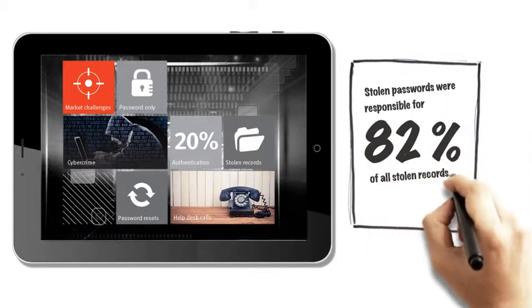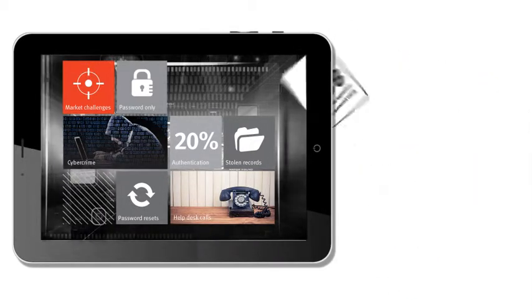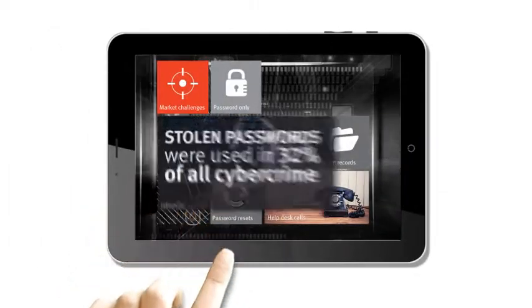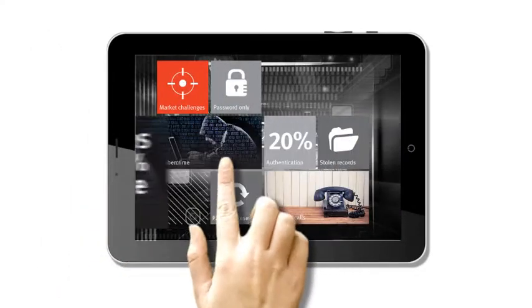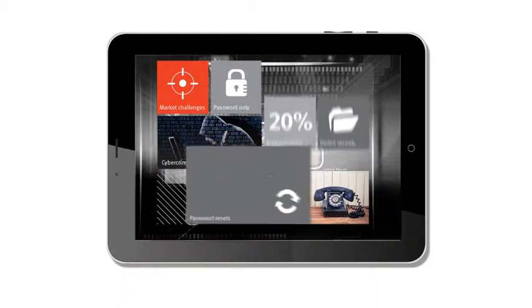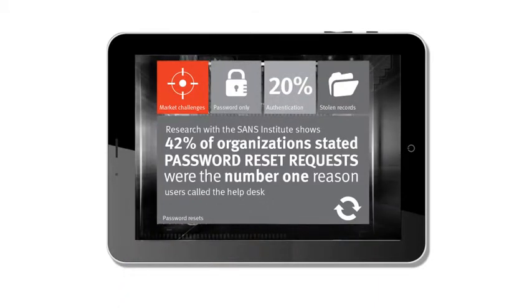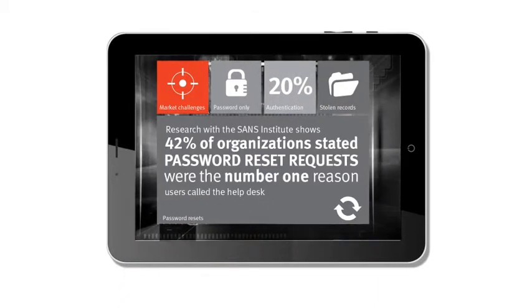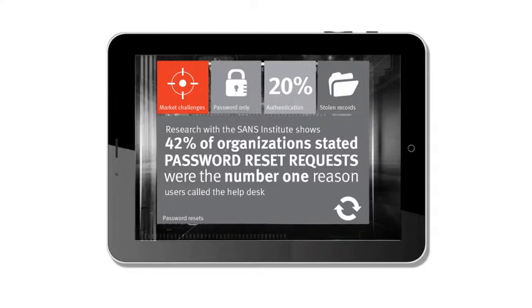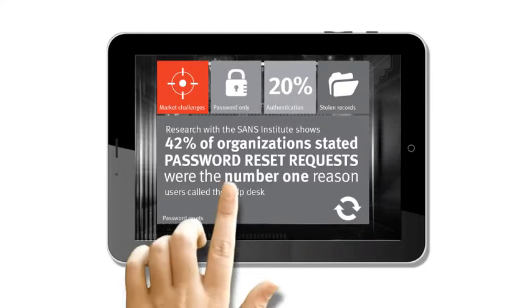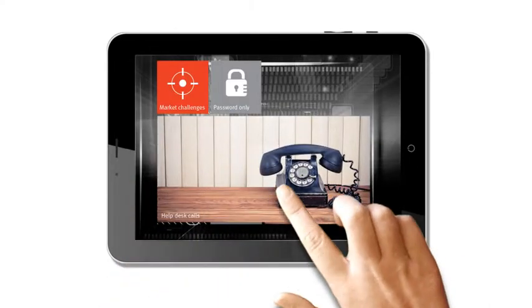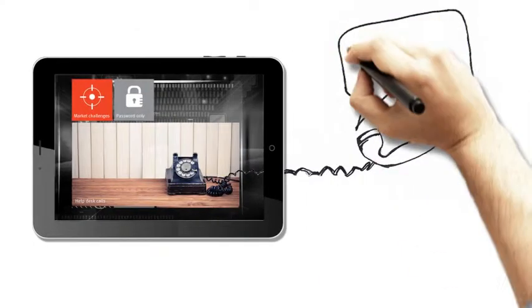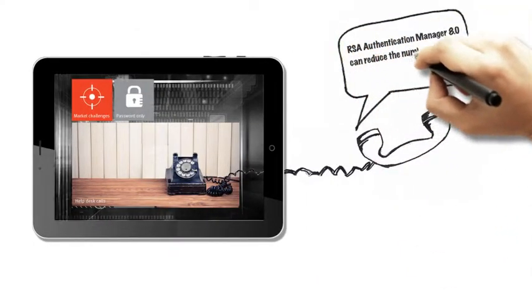Why is this a problem? Stolen passwords were responsible for a whopping 82% of all stolen records, not to mention 32% of all cybercrime. Research has shown that 42% of organizations stated the number one reason users called the helpdesk was for password reset requests.